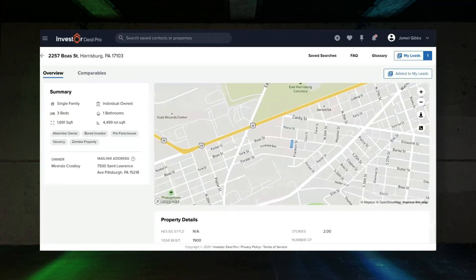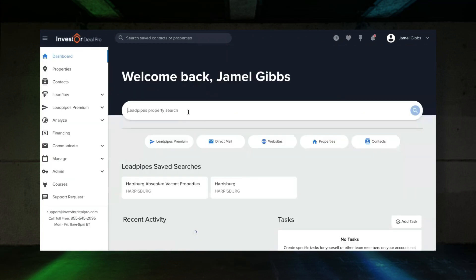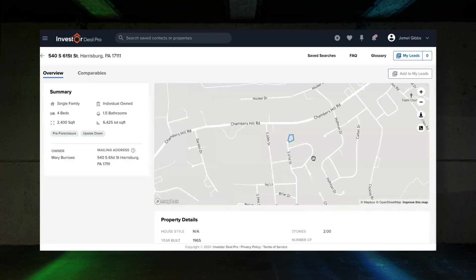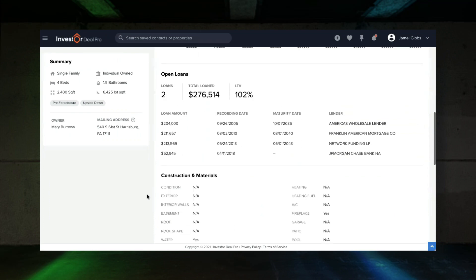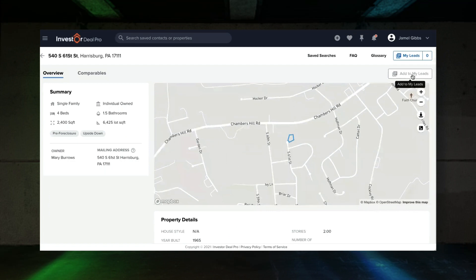I'm going to go back to the software, go to the main page, and paste in the information right here. You can see it popped up. I got the owner's name and some information. Scrolling down, there was a notice of foreclosure back in September. There's also an auction coming up. So we're definitely going to add her to the list as well.